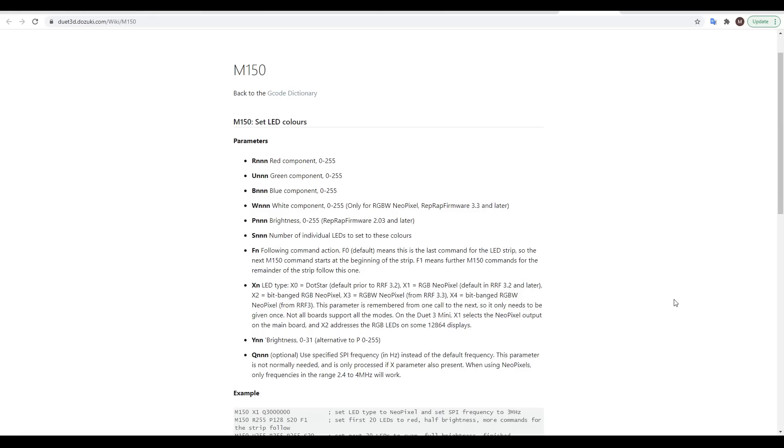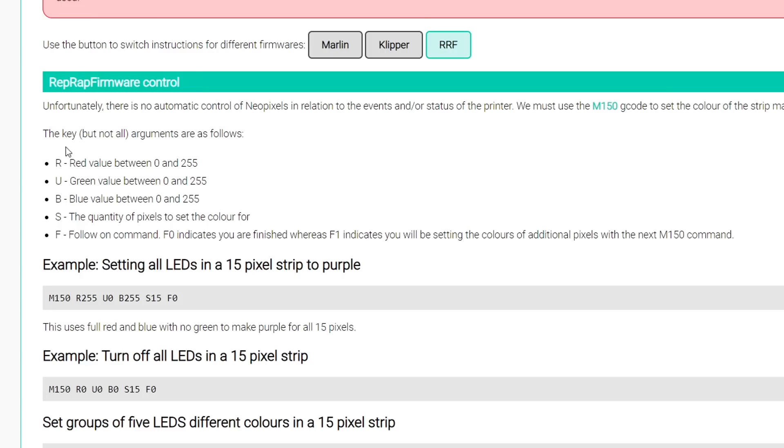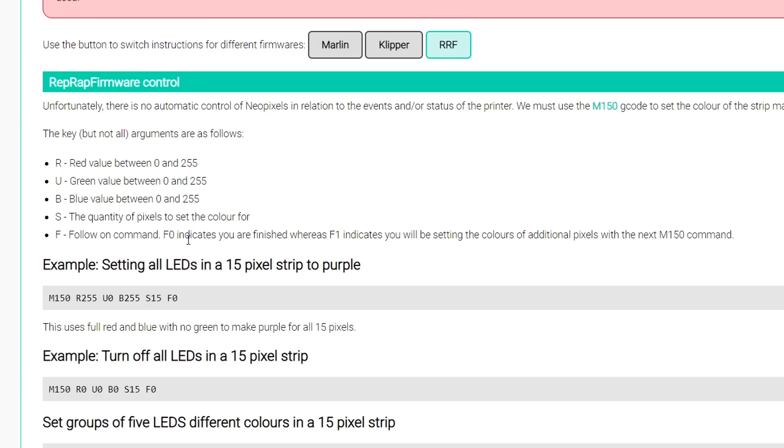Finally, RepRap firmware, which uses the same M150 G-code as Marlin. And like Marlin, it uses R, U, and B for red, green, and blue, with values between 0 and 255. A parameter that's unlike the others is S, which sets the quantity of pixels to set the color for. Another command is F, which stands for follow on, and if we include F0, it tells the firmware we've finished sending commands and we're ready for the lights to be updated.